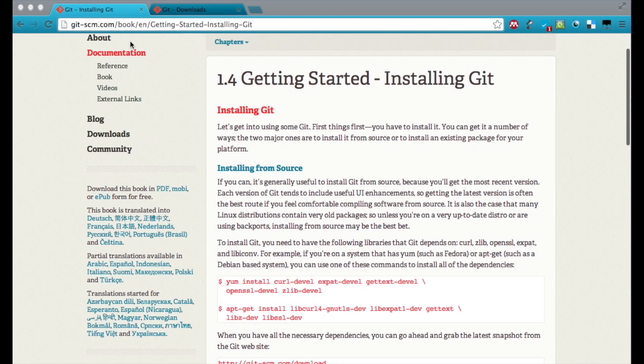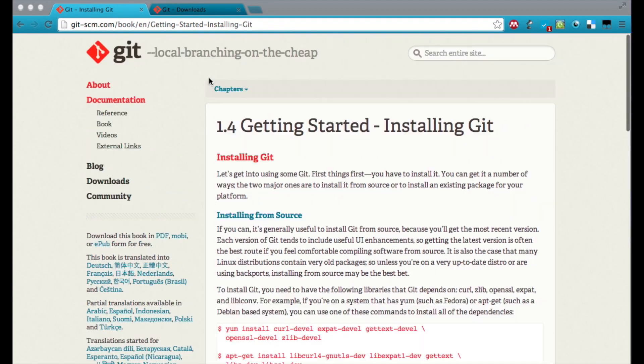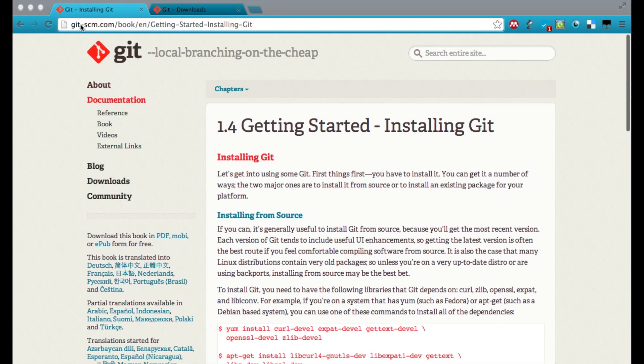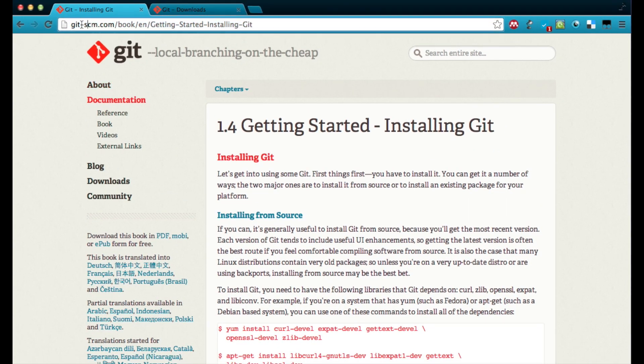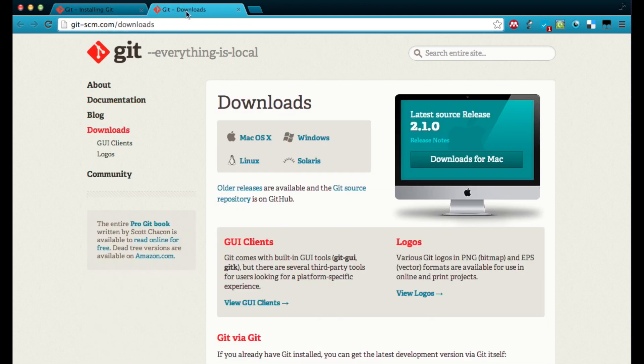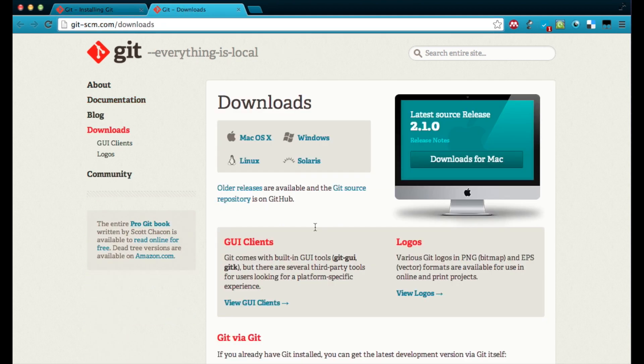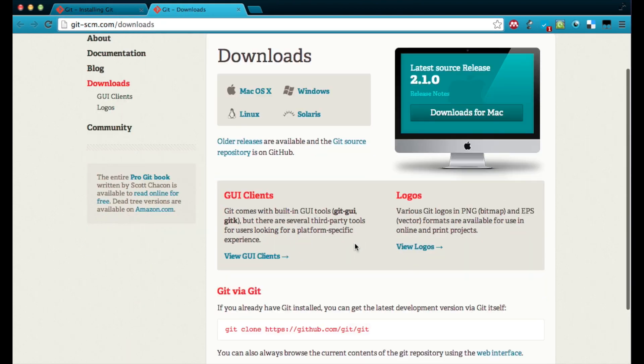So on your browser, you have to go to git-scm.com. There in the download section, you will find the proper version for your system.